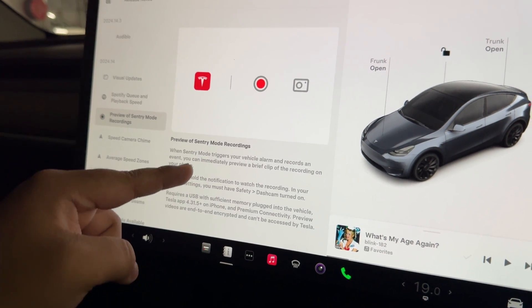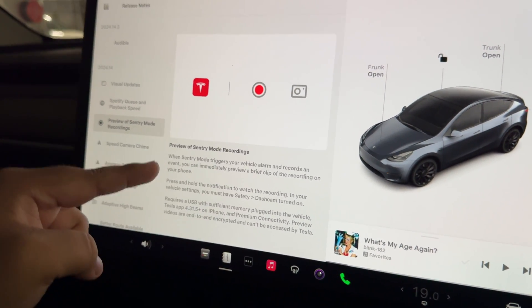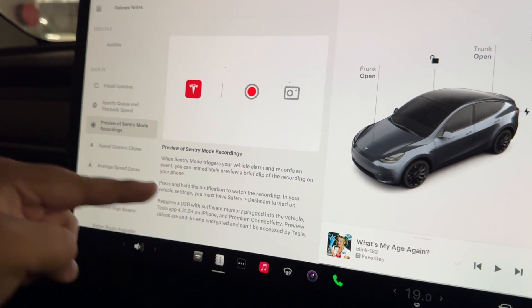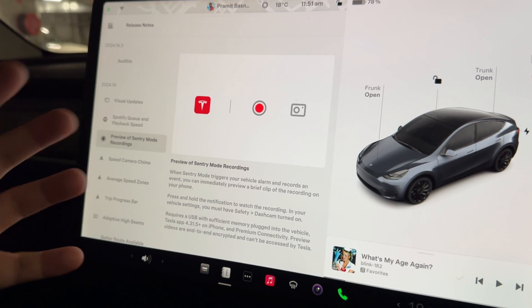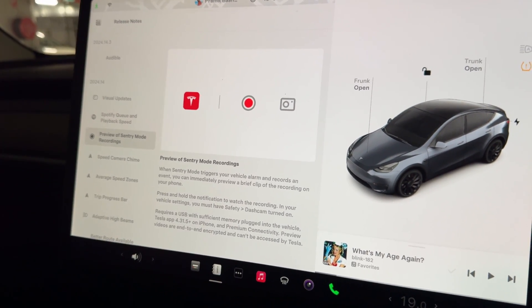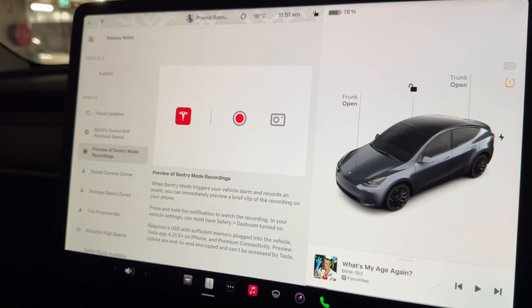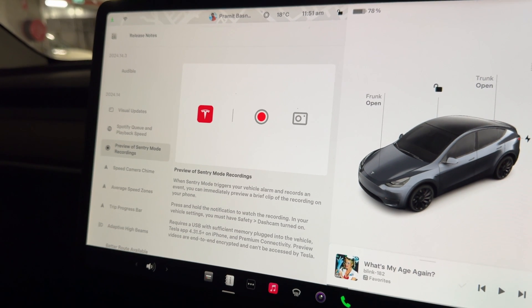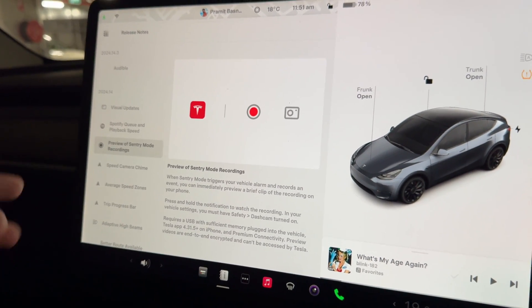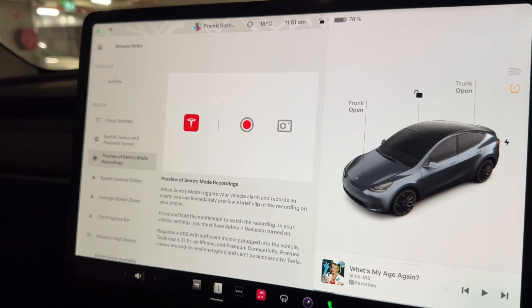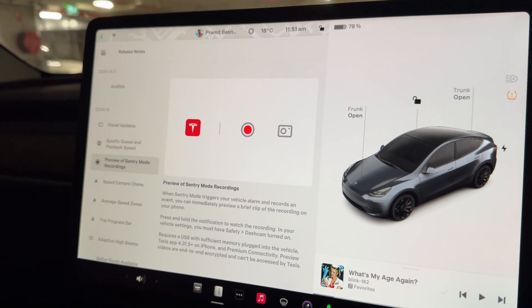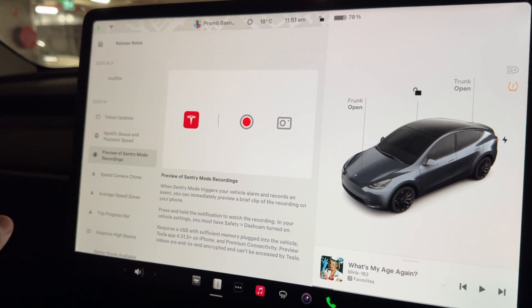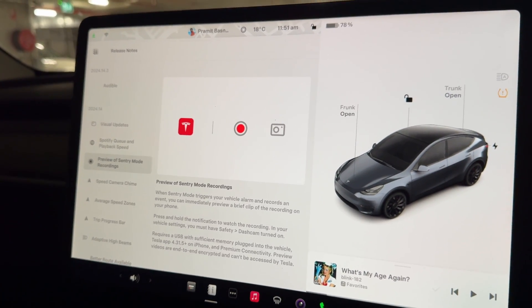With the preview of Sentry Mode recordings: when Sentry Mode triggers your vehicle alarm and records an event, you can immediately preview a brief clip of the recording on your phone. This was non-existent in past releases, so it's actually great from a safety and privacy standpoint — when you're away from your car and something happens, you get a notification and it plays a video clip of what's happening.